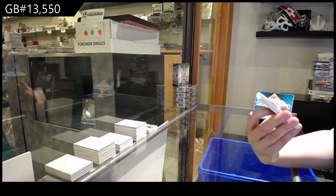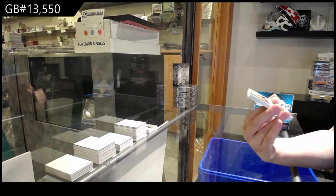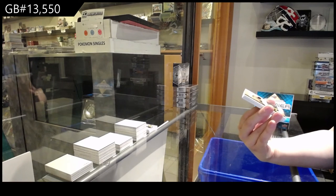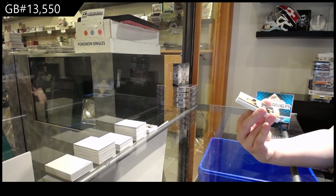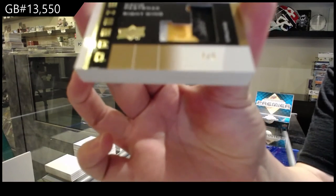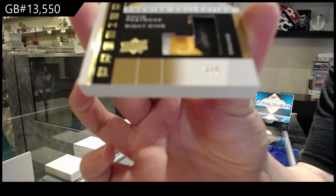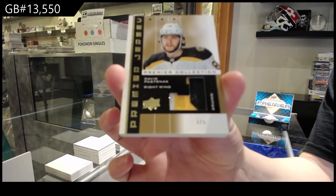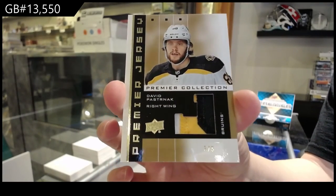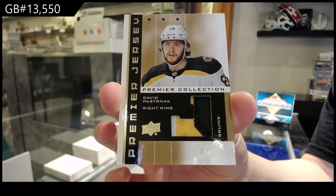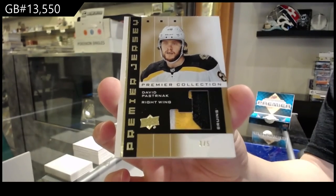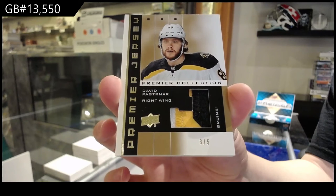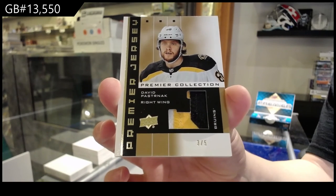Super Rookie Retro patch number three of five for the Boston Bruins, David Pastrnak. David Pastrnak number 25.